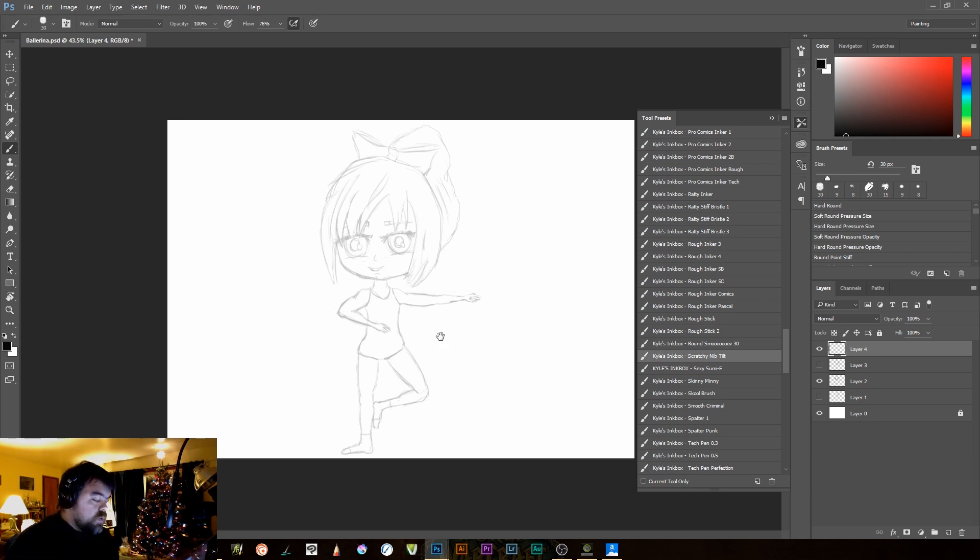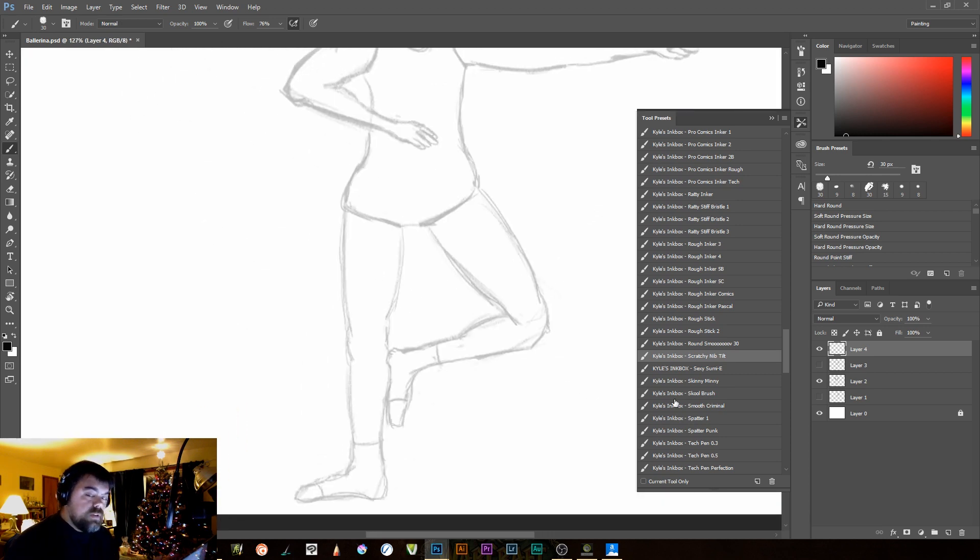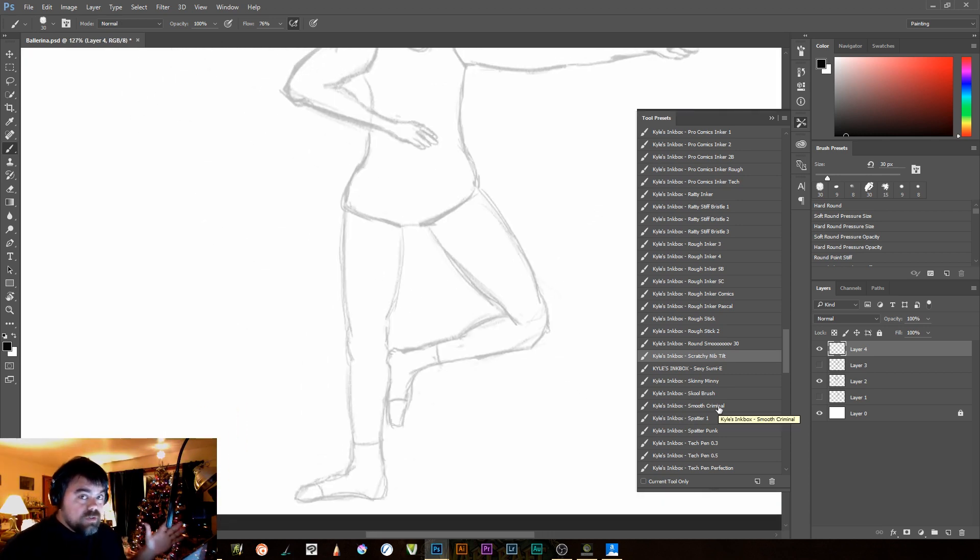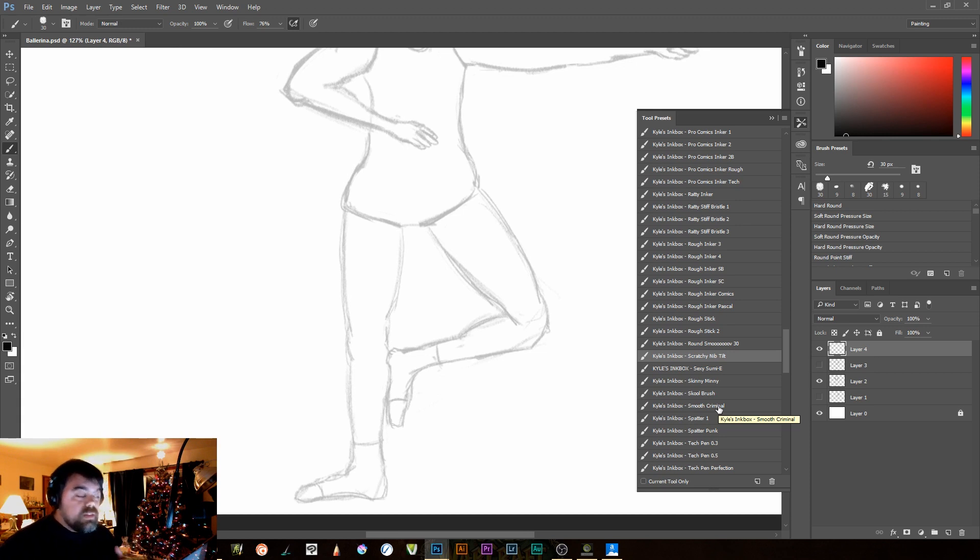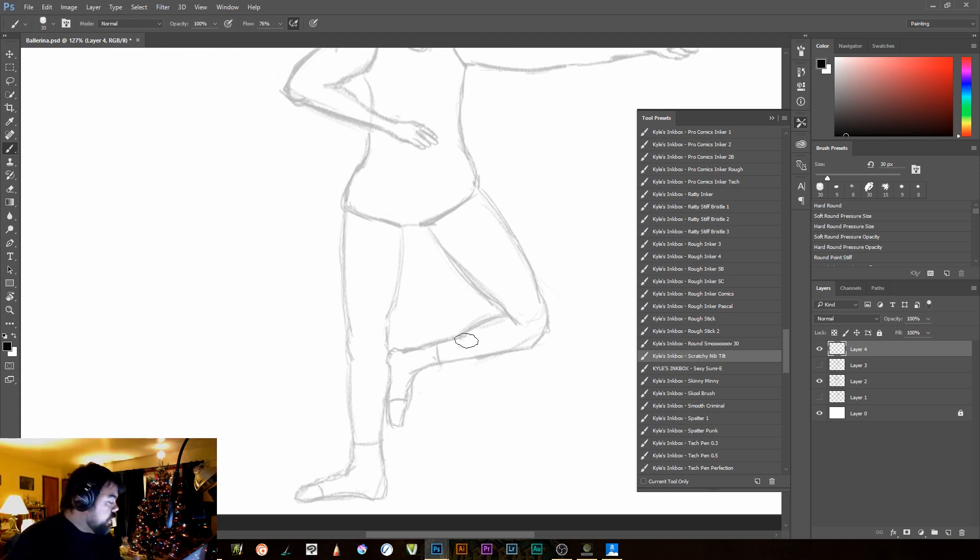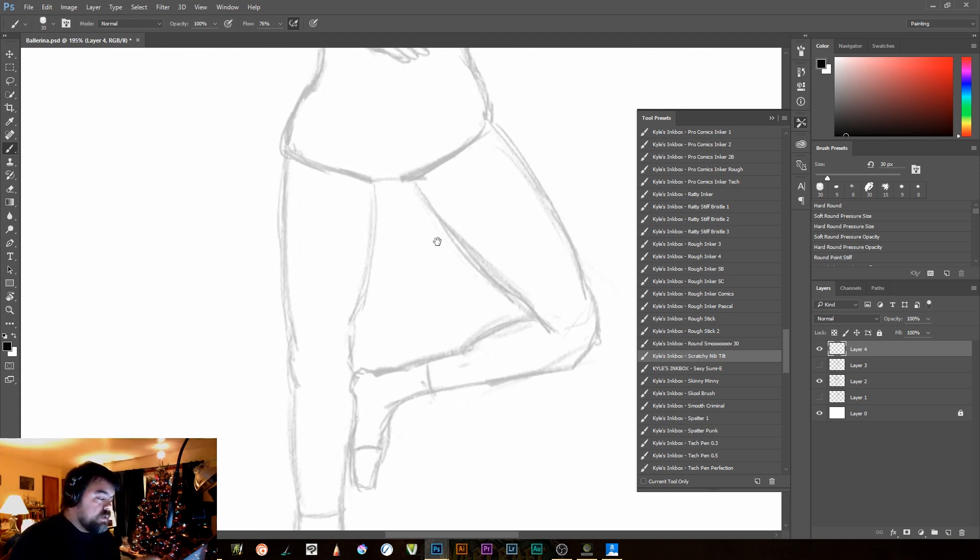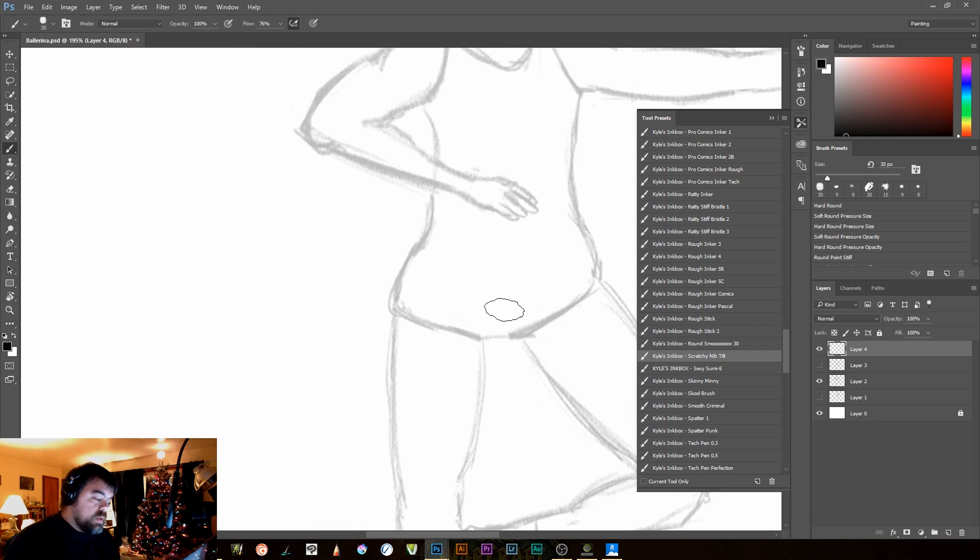Now, when inking, there's a couple of things to remember. This is digital, it's not real life. That means you have things like Undo, and the ability to erase. So if we're in here, and I'm inking, again, I'm on a new layer.